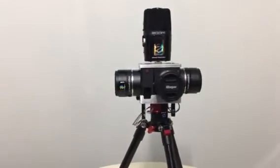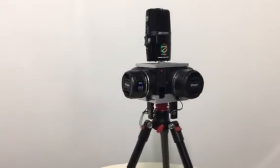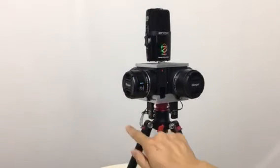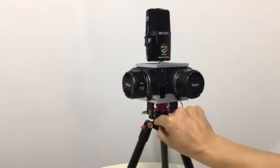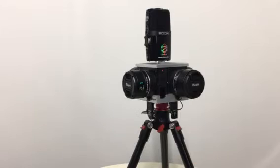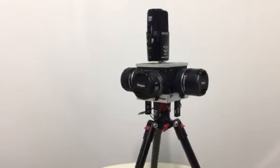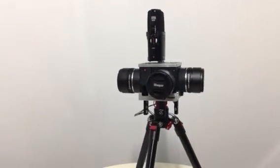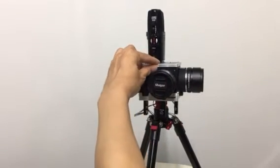So the four cameras have already connected with the SYNC unit. Now we turn them on.